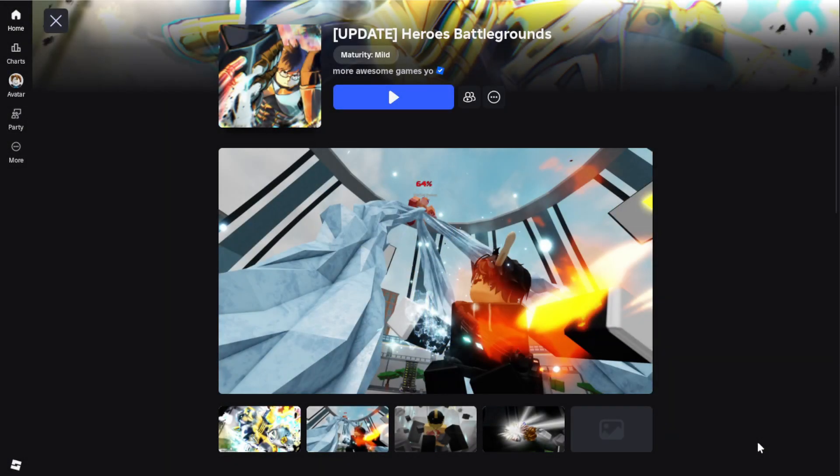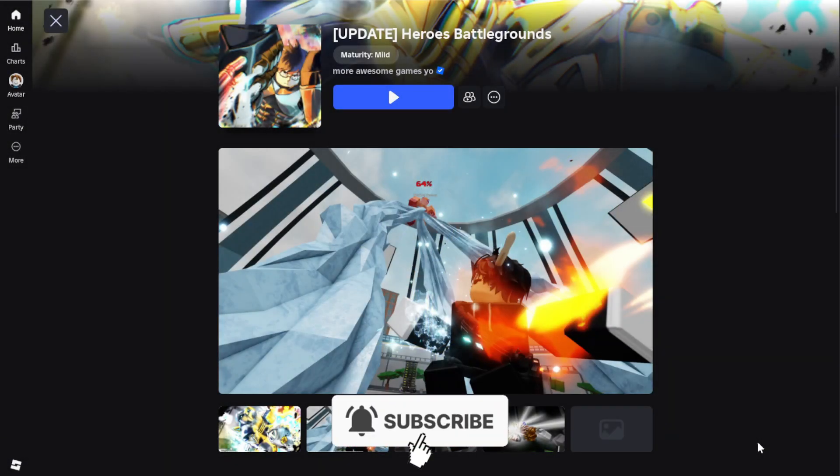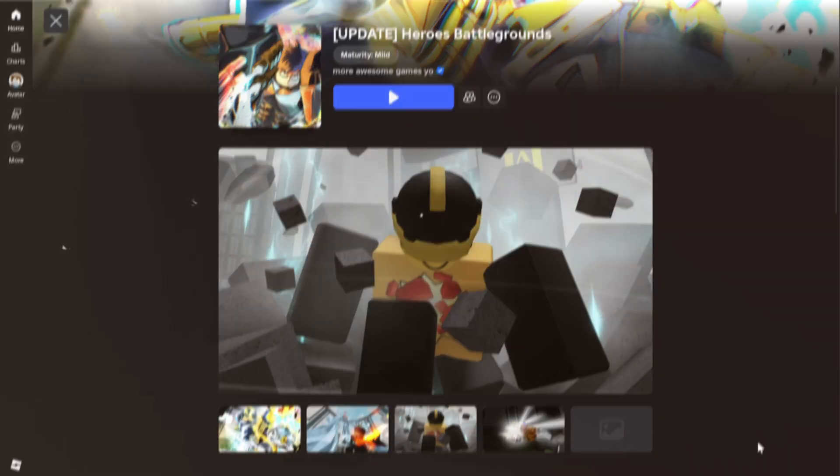Here's how to join the Roblox Heroes Battlegrounds Discord server on PC and mobile. Let's start off with PC.